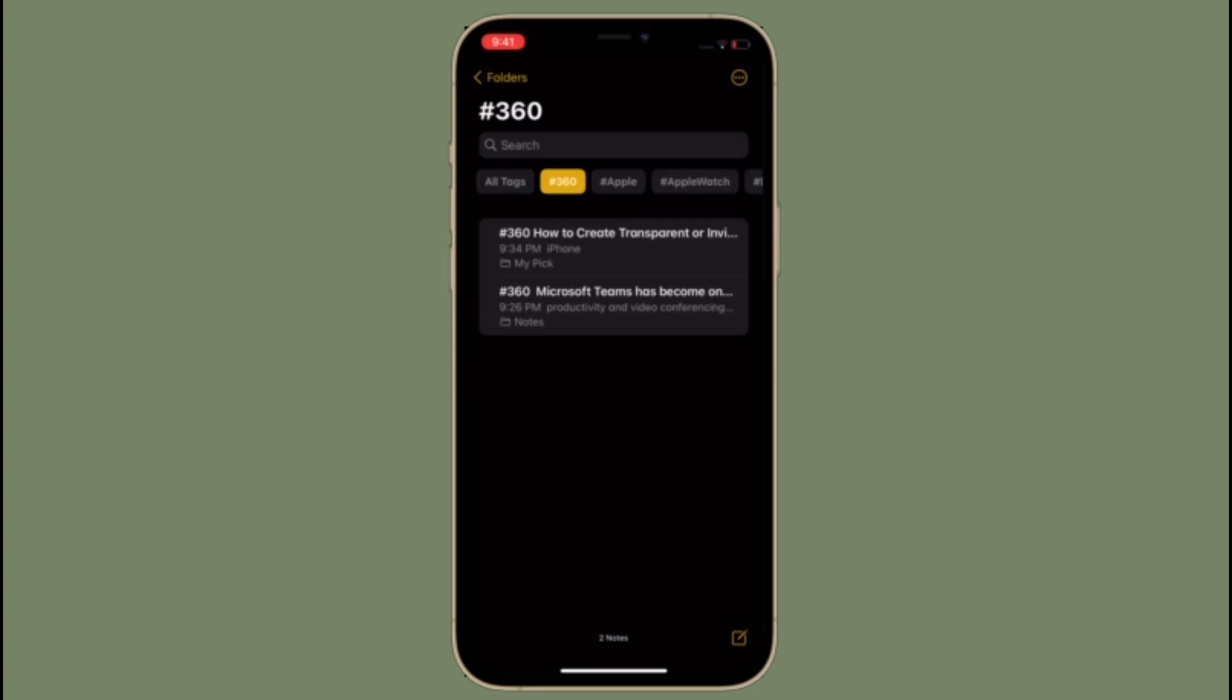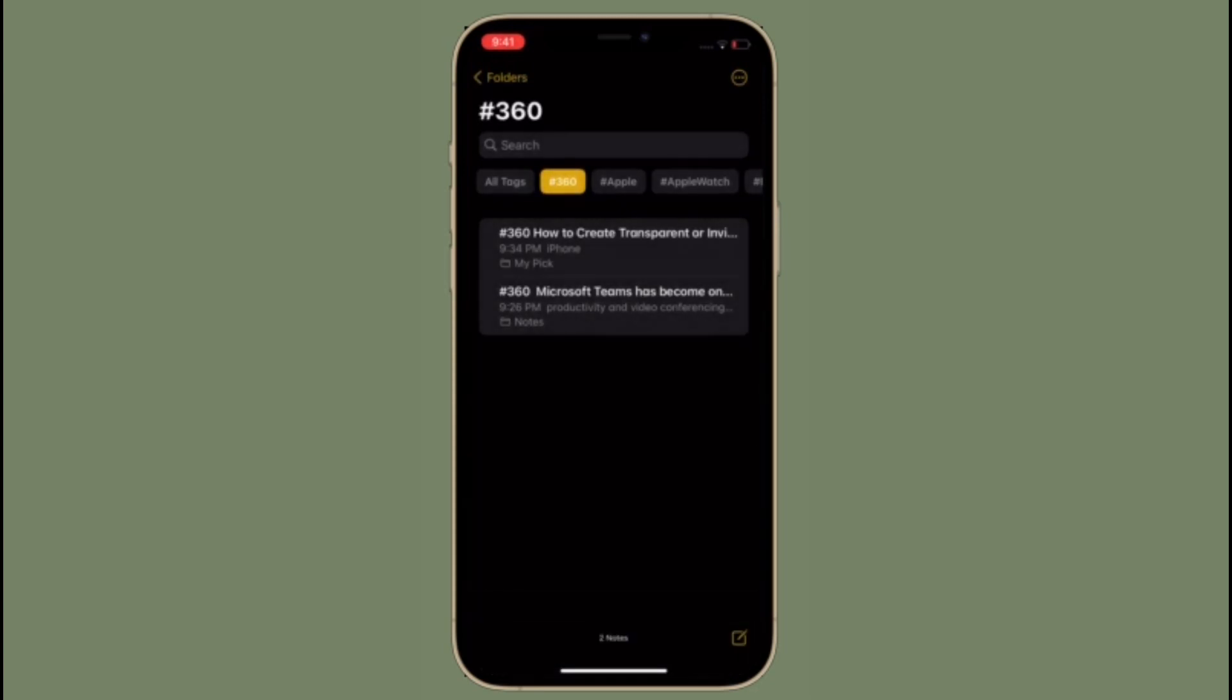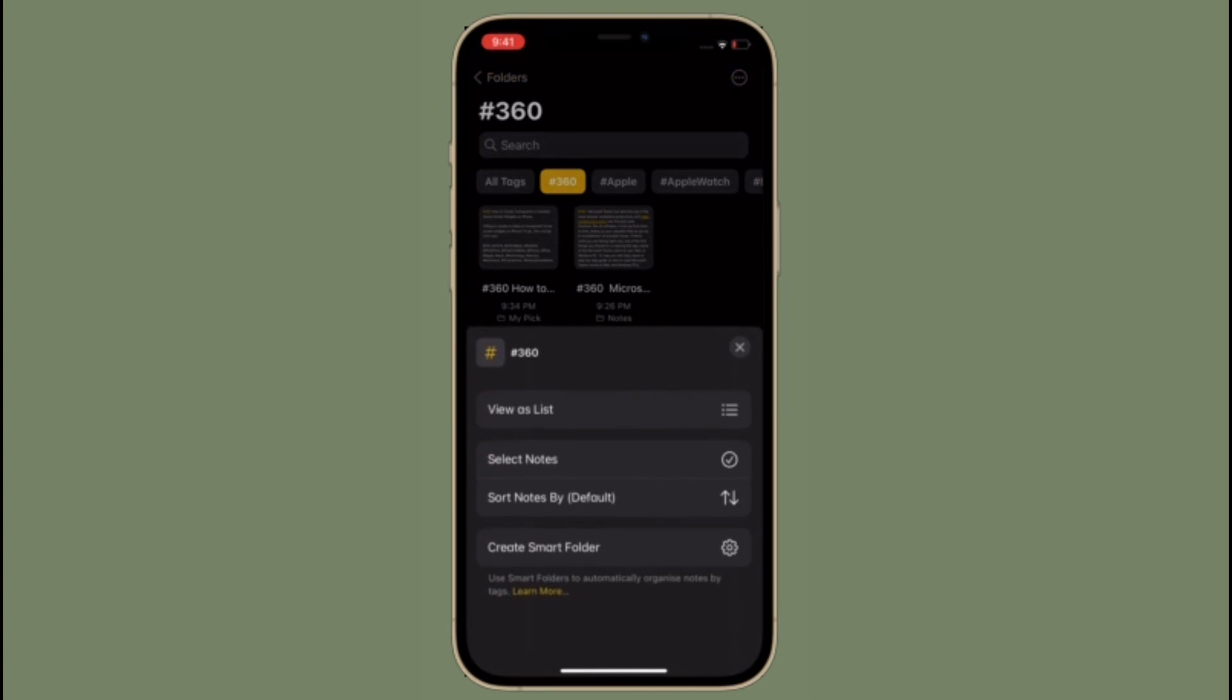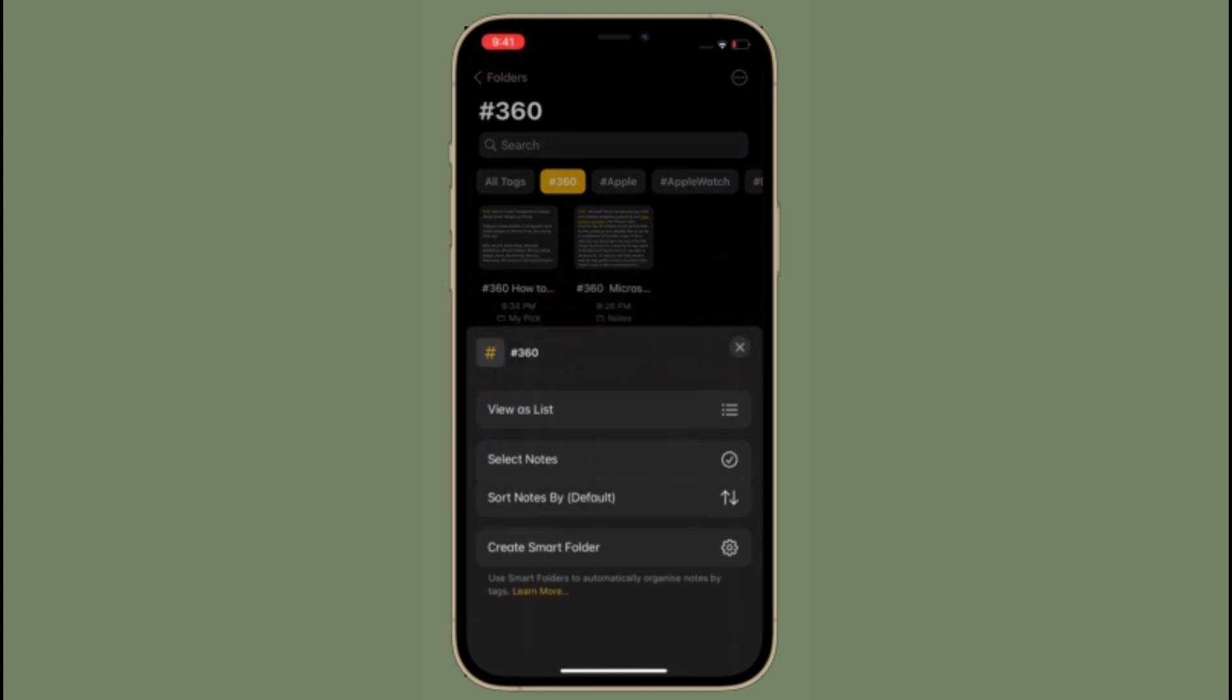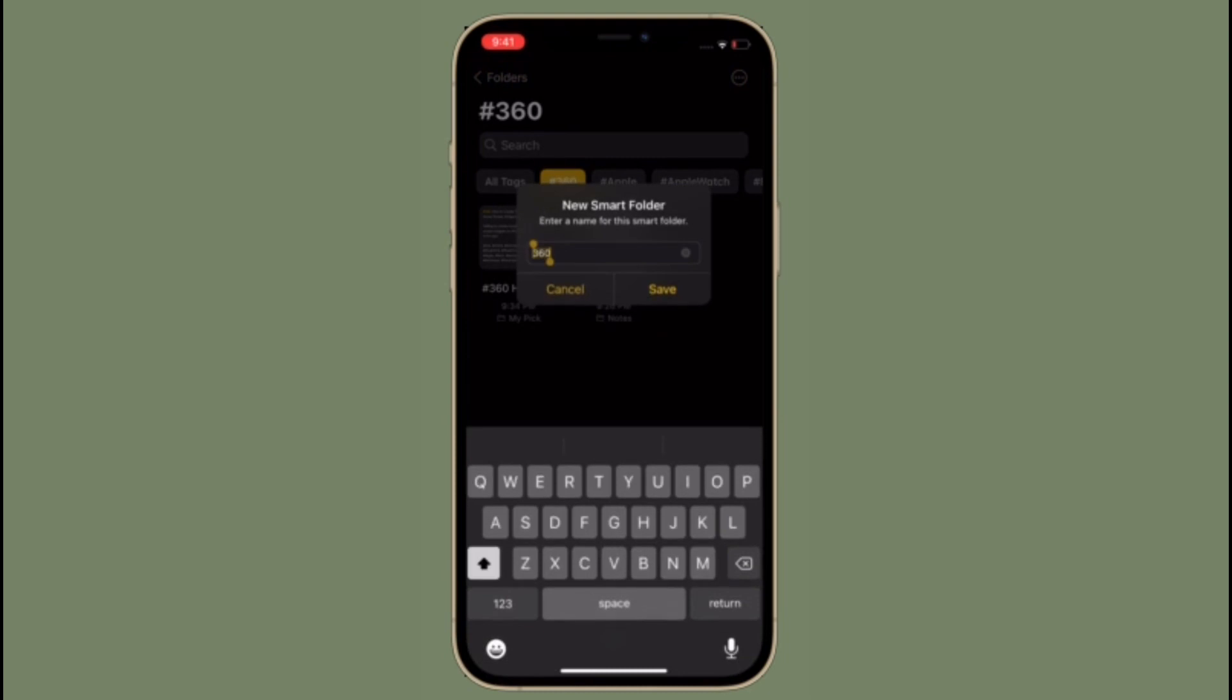One thing to keep in mind, once tags are added in notes from iOS 15 and macOS Monterey, they will only be supported in iOS, iPadOS 14.5 and later and macOS 11.3 and later.